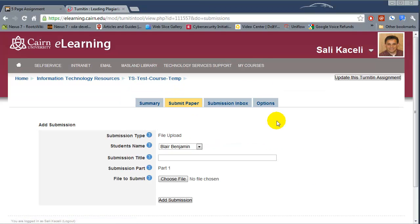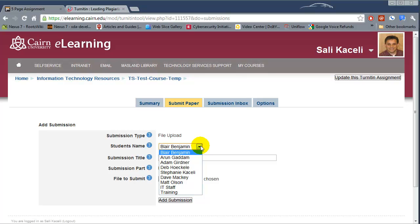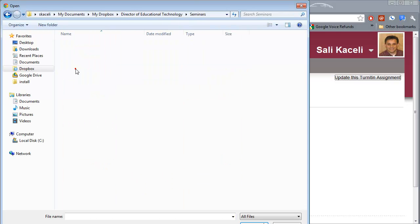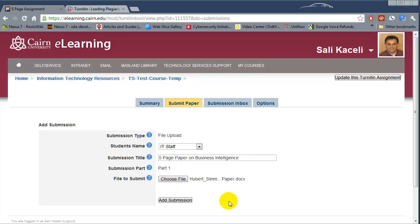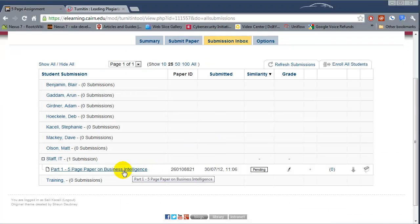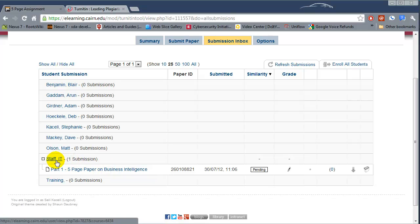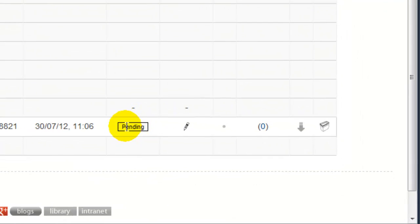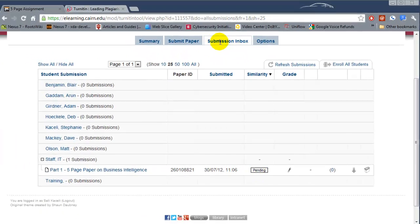Another option is submitting papers on behalf of students. If a student is not submitting the paper on their own, you can upload the paper manually for a specific student — choose the student's name, post the title for the paper, upload the file, and then click Submit. Once the paper has been uploaded it will show up under that student's name, and the status will show as pending because it takes a few minutes for Turnitin to scan the paper against web, journals, and other online resources.